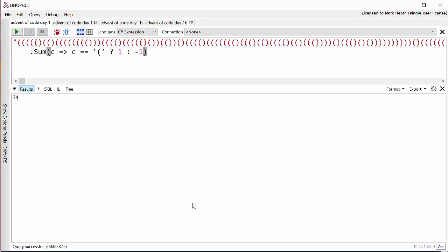Then I've simply been able to call LINQ's Sum method on this because in C# a string is also an enumerable of characters. So for each character, if it's an opening parenthesis I turn it into a one, otherwise it's a minus one, and I sum those together. Let's run this and as you can see the answer is 74. Nice and simple.